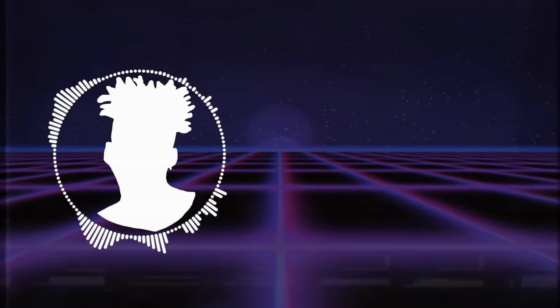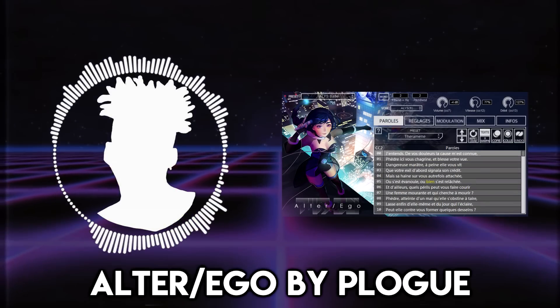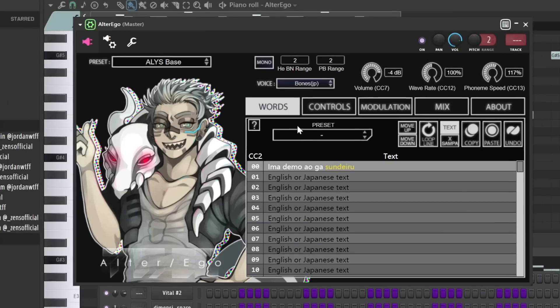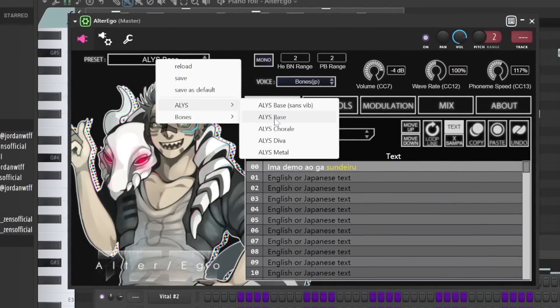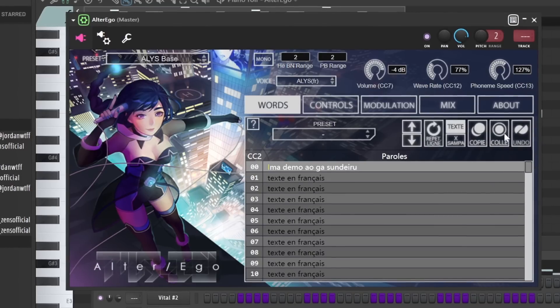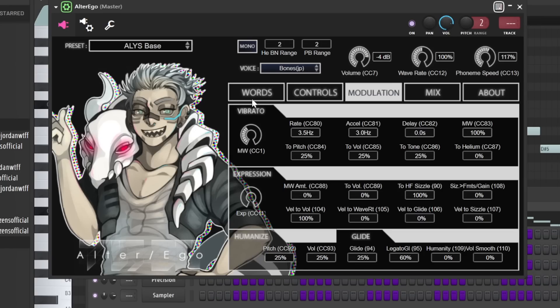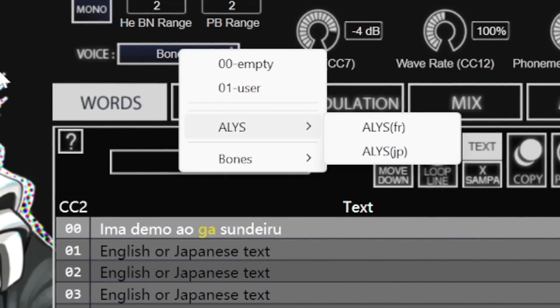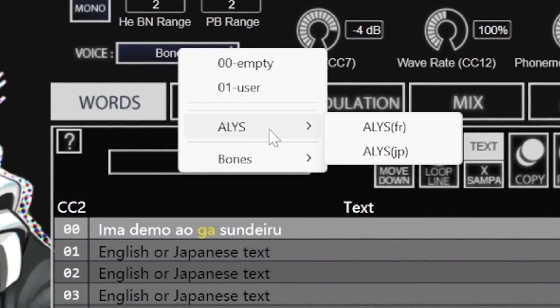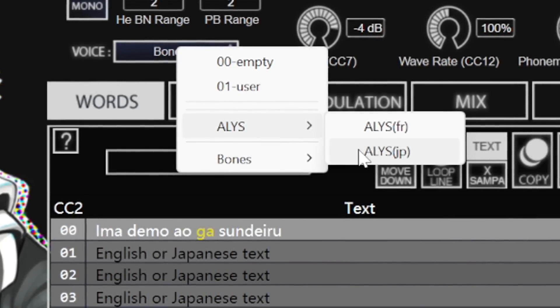We're gonna set the tone with a very different type of free plugin — this one is Alter Ego. Alter Ego is a free text-to-speech software with multiple voices you can choose from. You can change the articulation and vibrato of the vocal performance and add some onboard effects. Some of the vocals can even sing in different languages like French or Japanese.